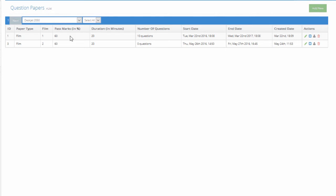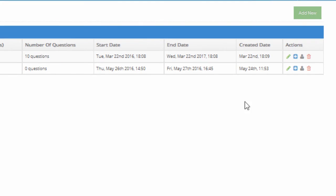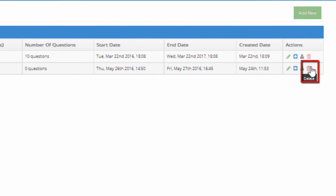A list of question papers is displayed. For the question paper which you wish to delete, under Actions, click the Delete icon.